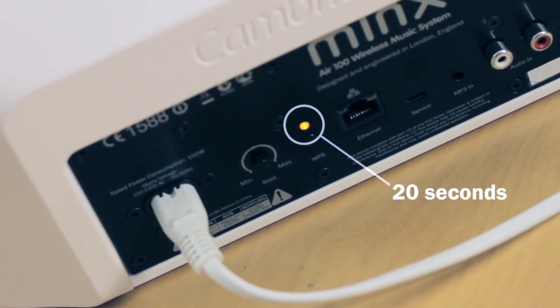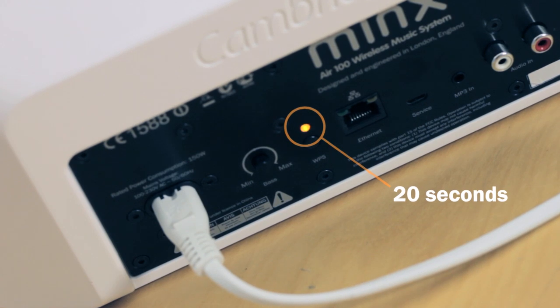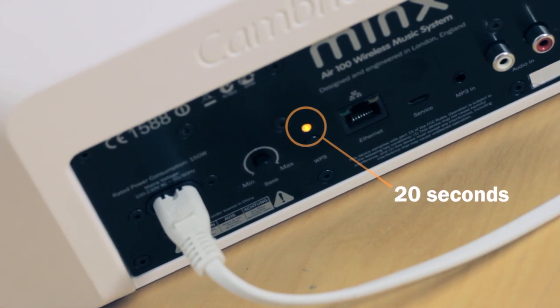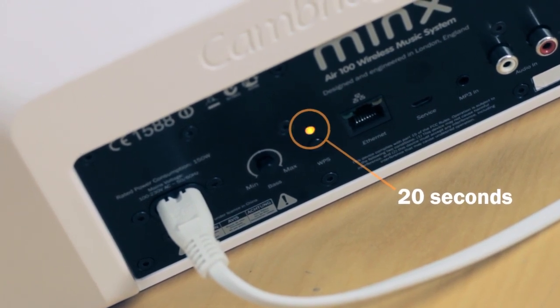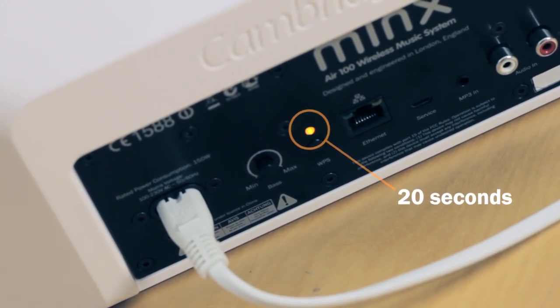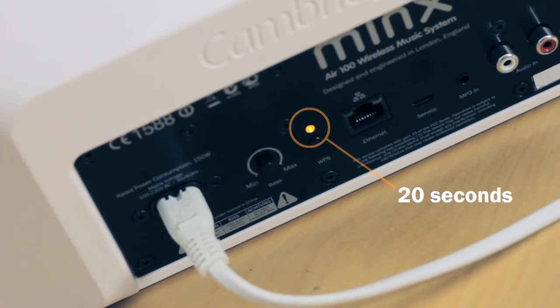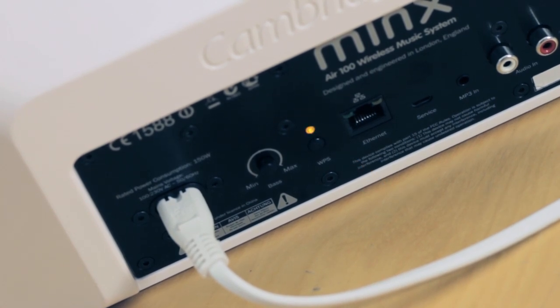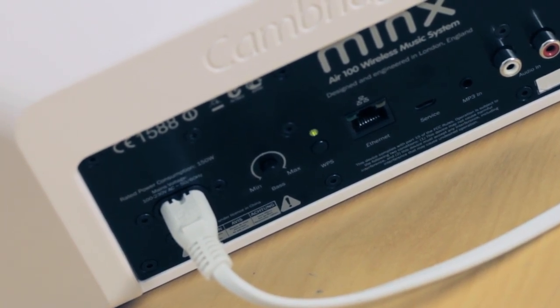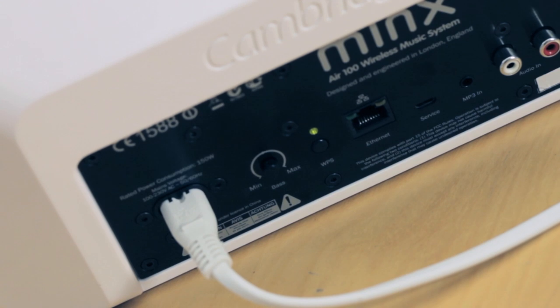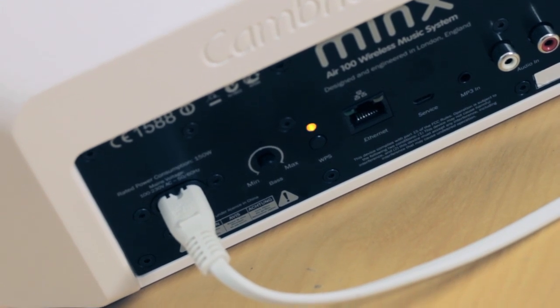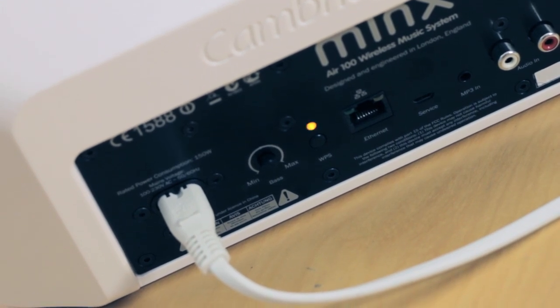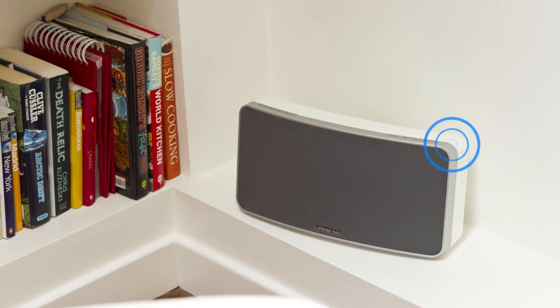The MinxAir should automatically be in Wi-Fi Connect mode when it is new, but if perhaps it has been used before, or if for any reason the light isn't flashing green and orange, then skip to the end of this video to see how to reset the MinxAir and put it into MinxWiFi Connect mode.